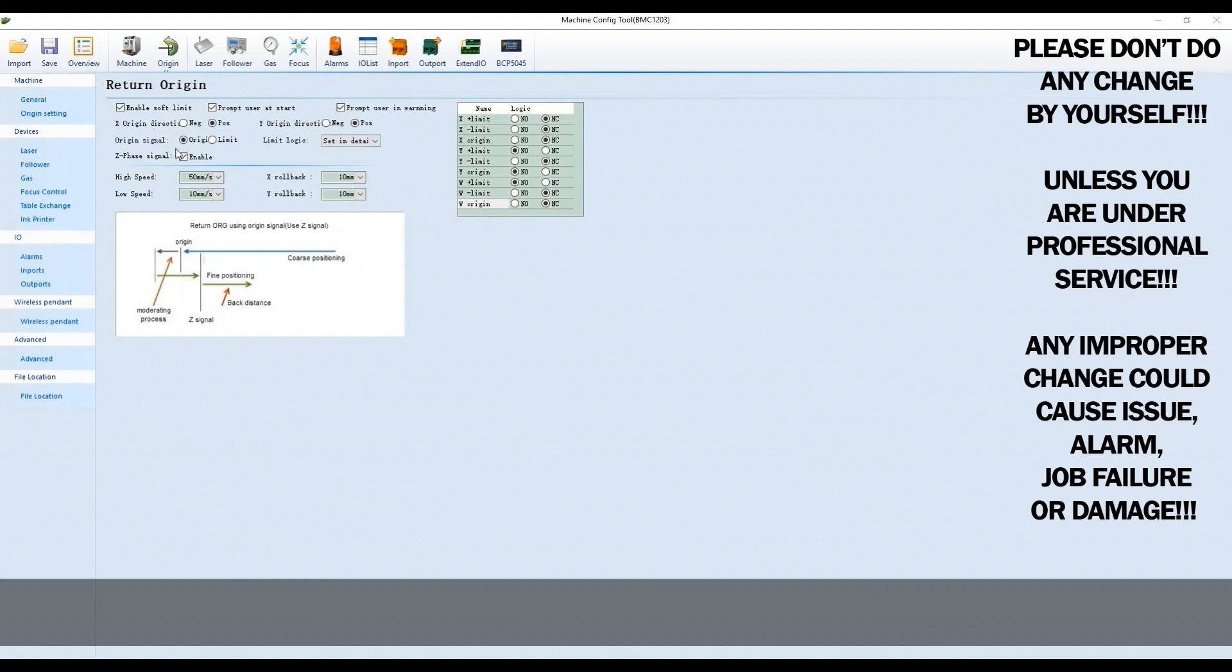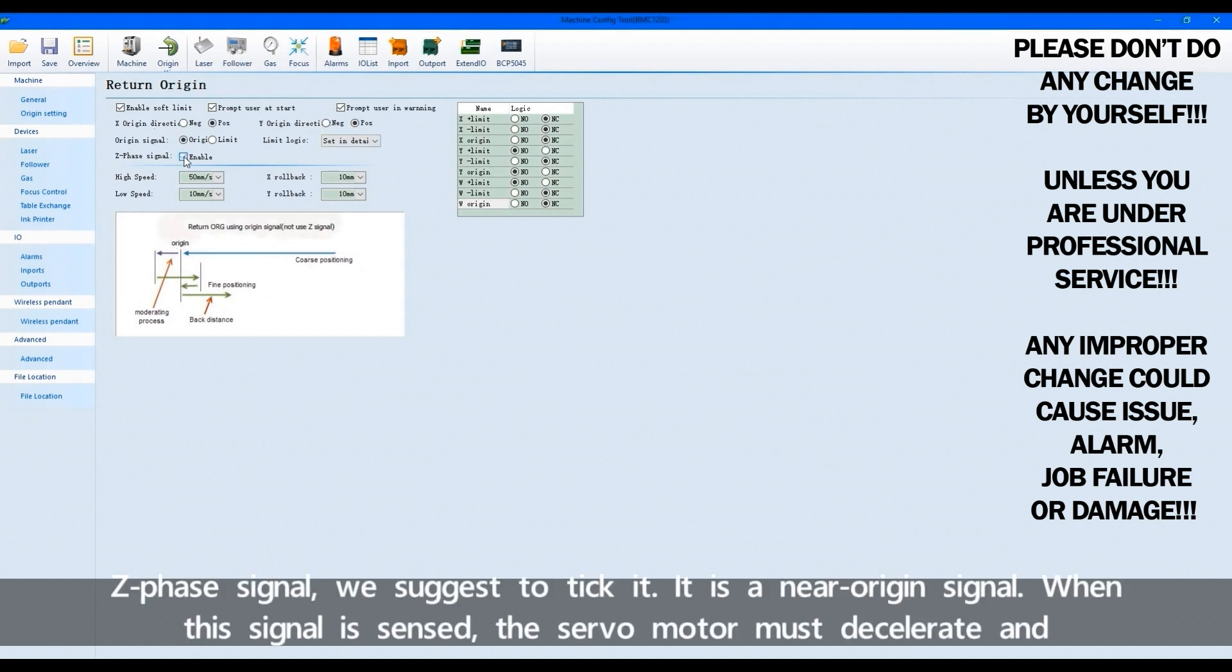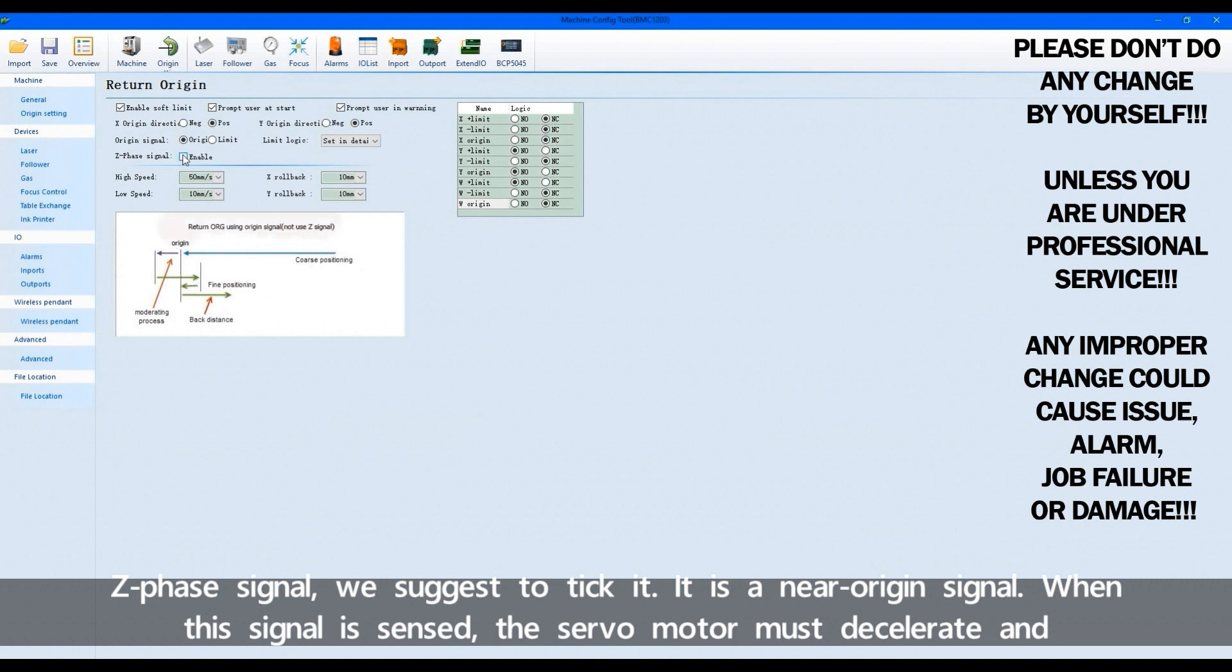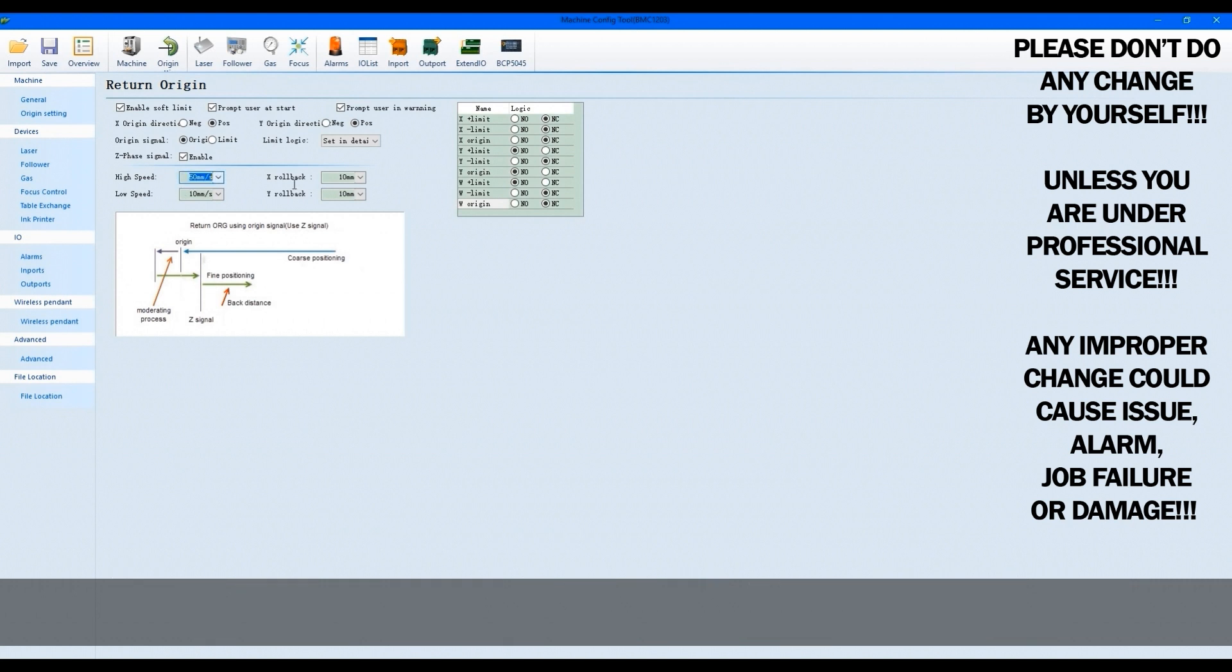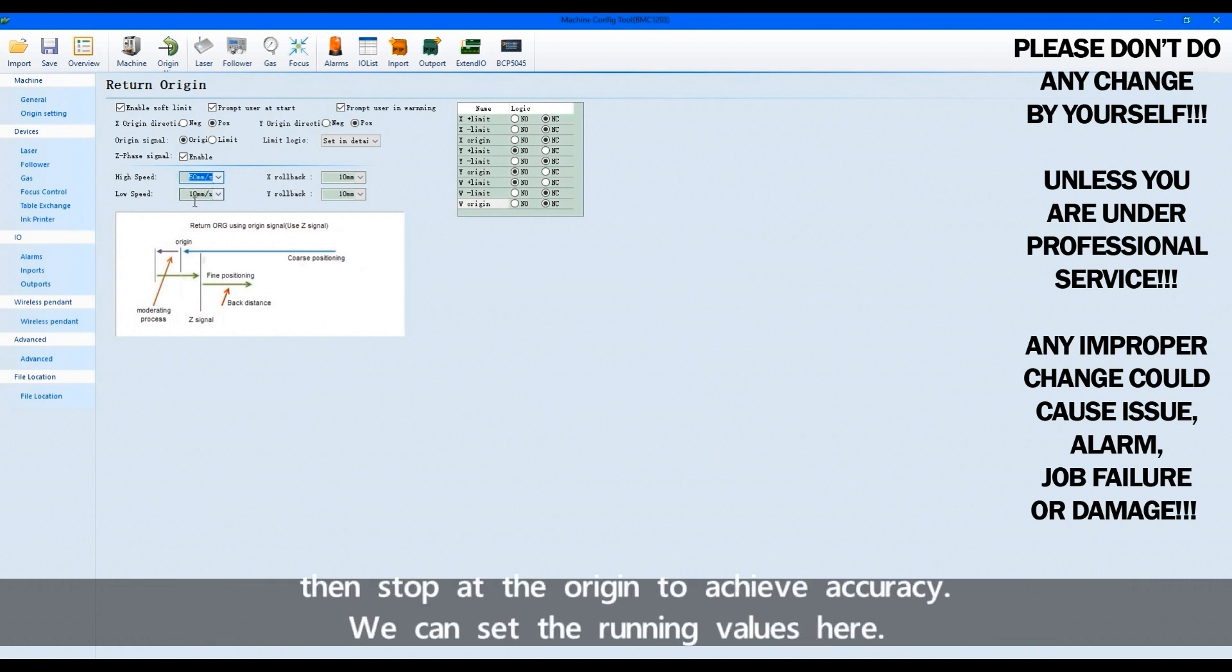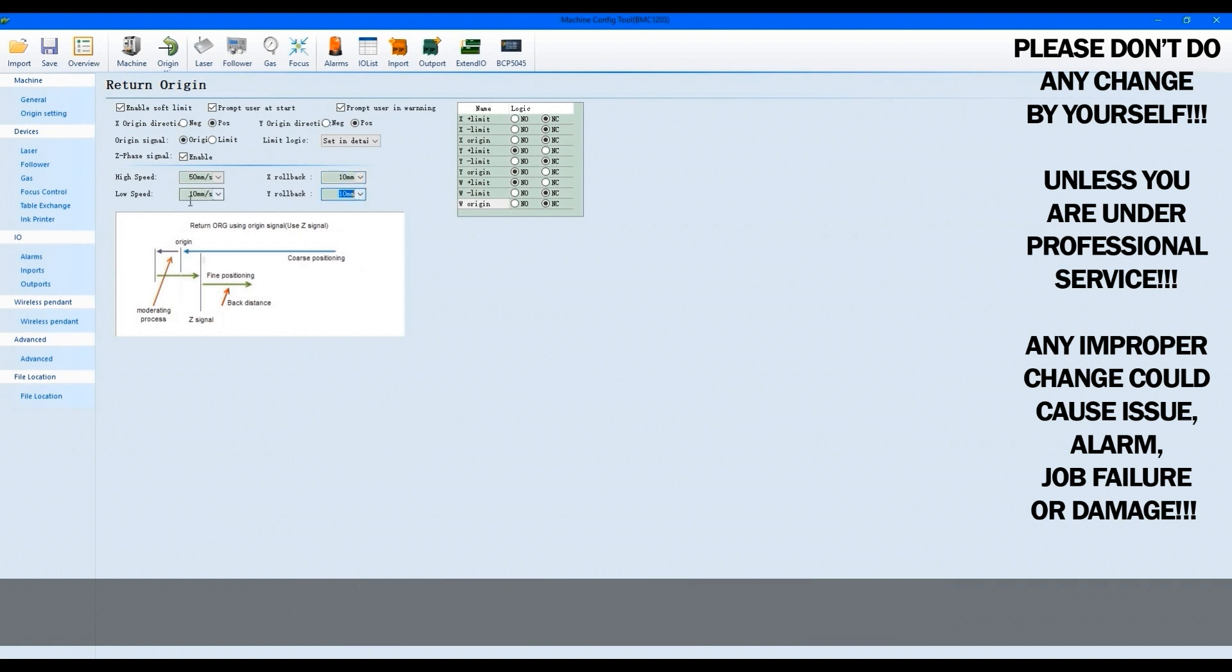Z-phase signal we suggest to tick it. It's a near origin signal. When this signal is sensed, the servo motor must decelerate and then stop at the origin to achieve accuracy. We can set the running values here.